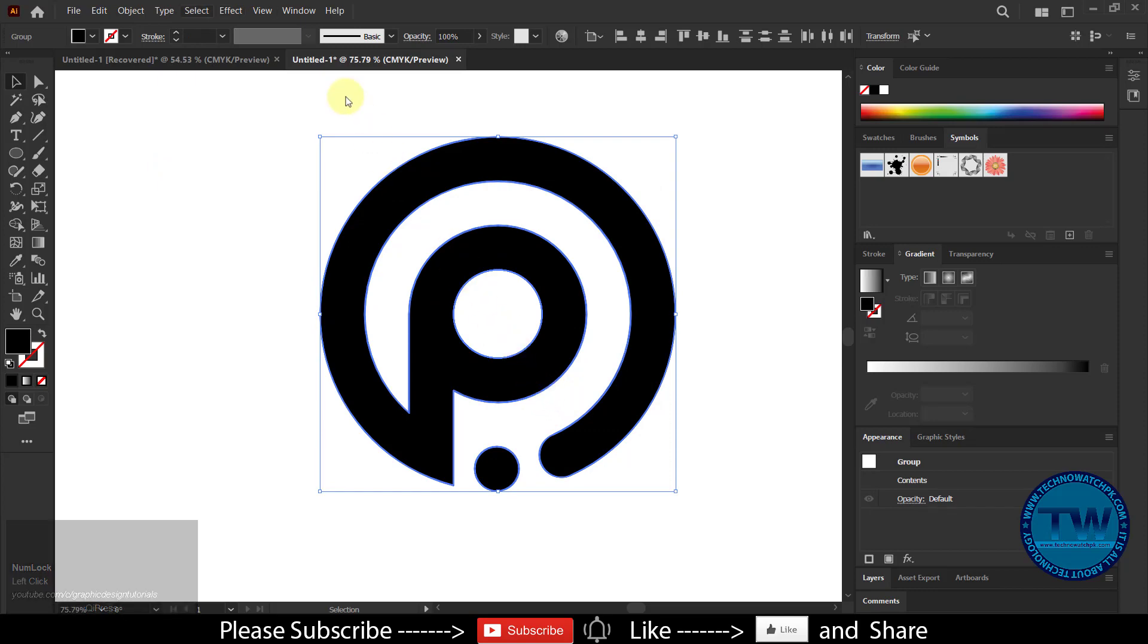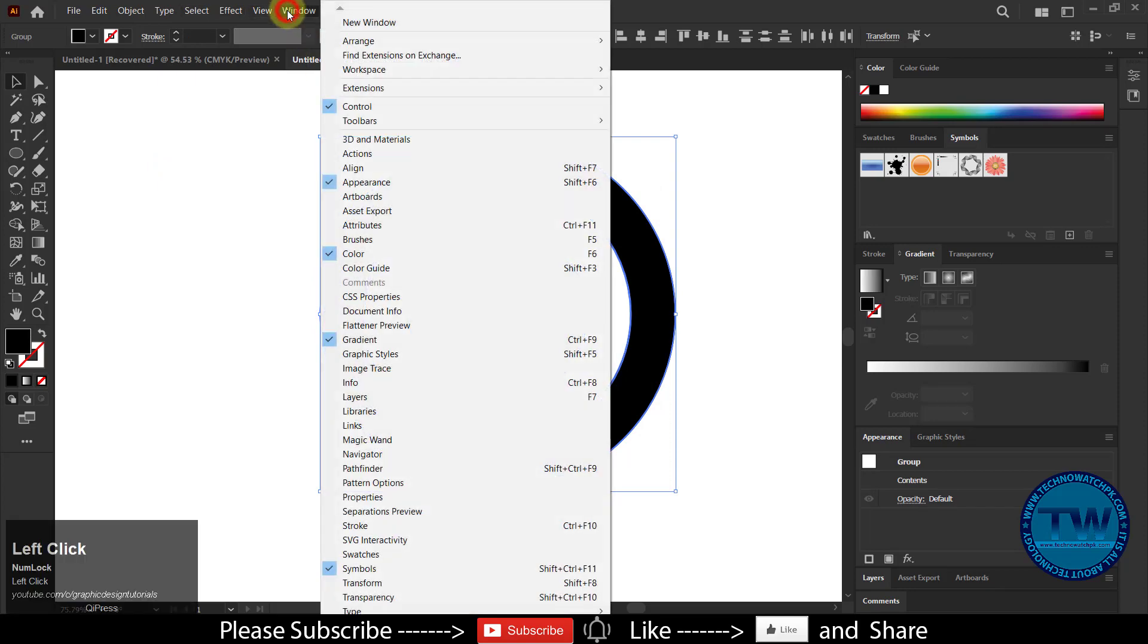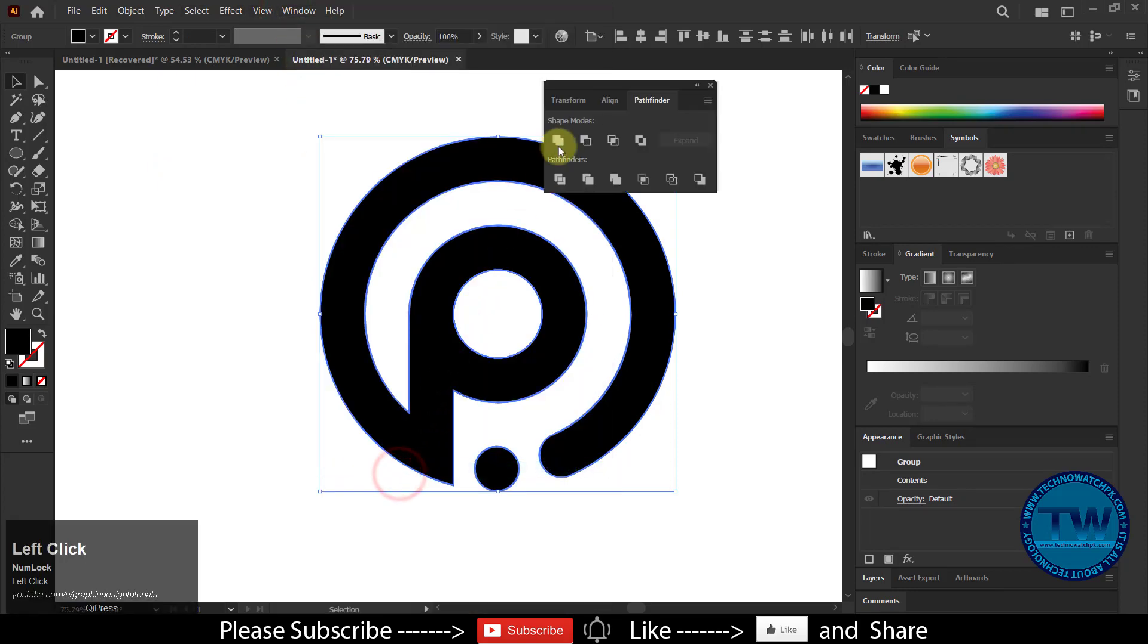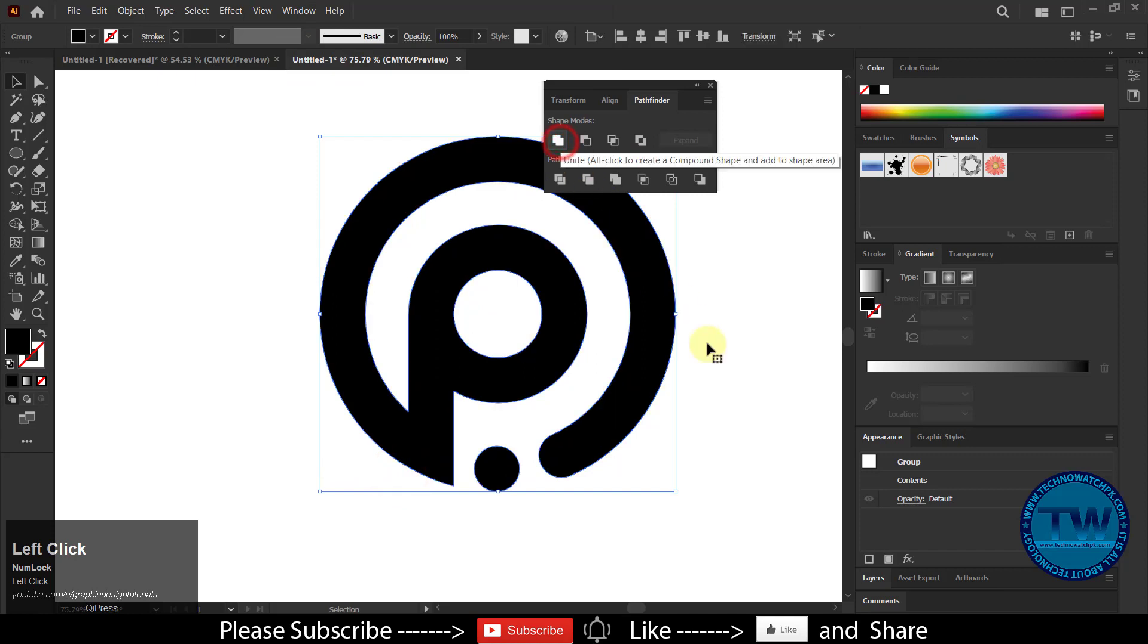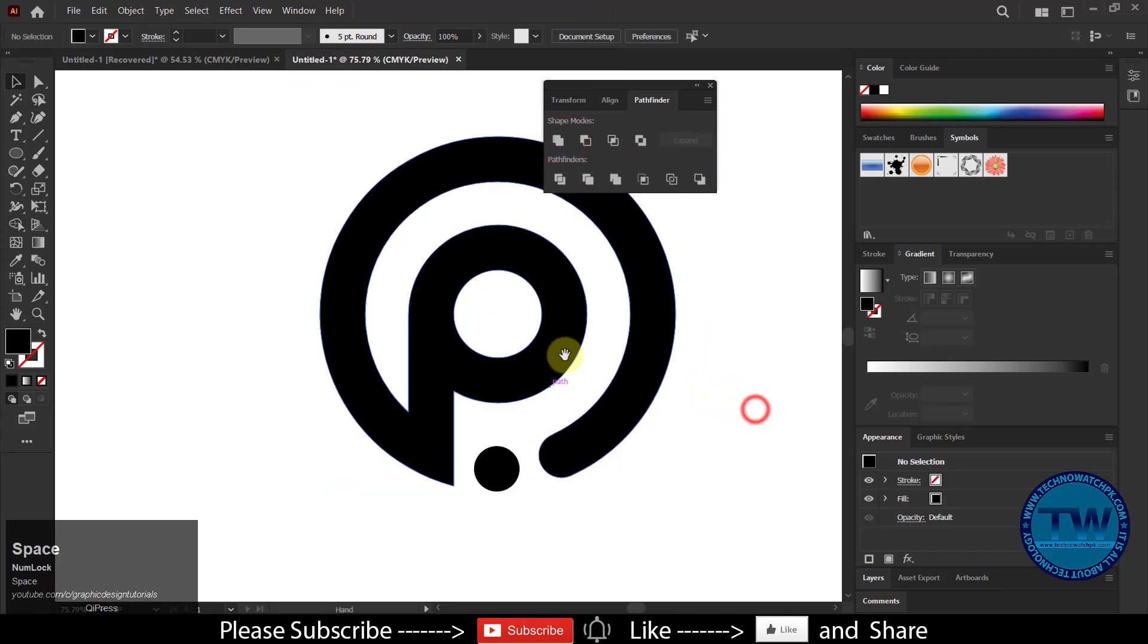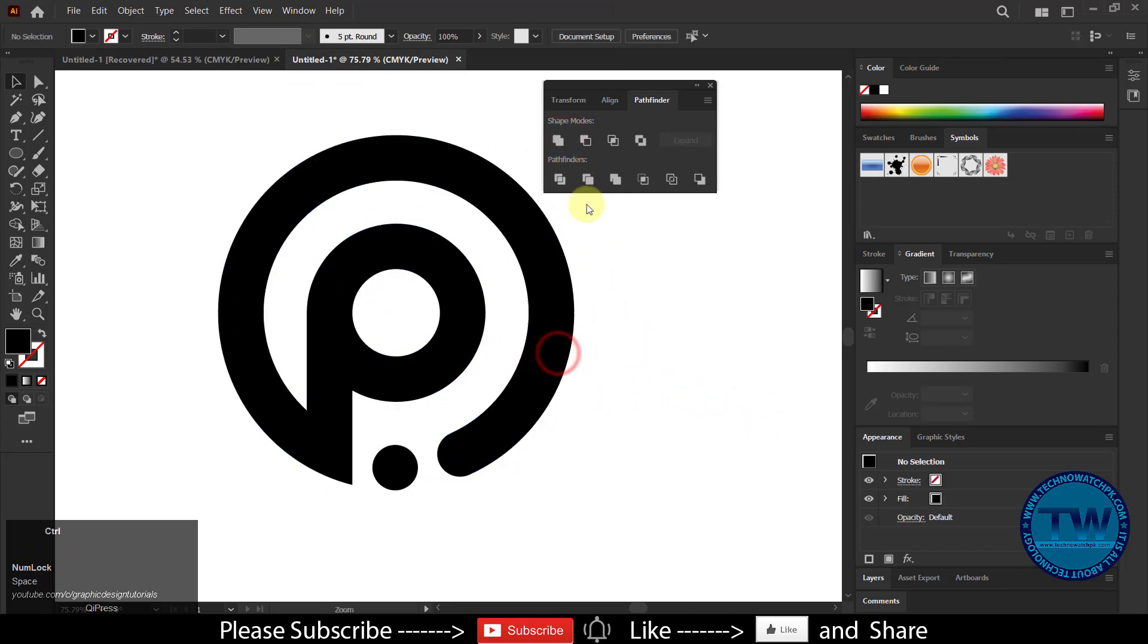Now go to Windows and choose Pathfinder. Click on the first icon which is called Weld inside the Pathfinder dialog box.